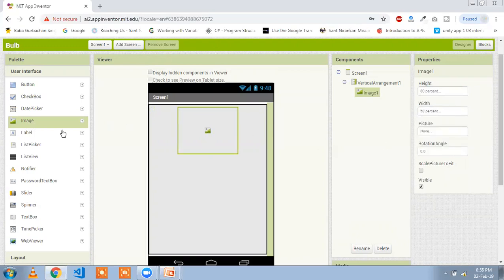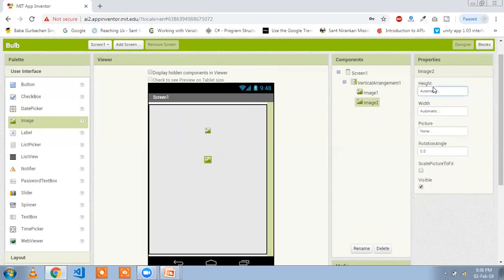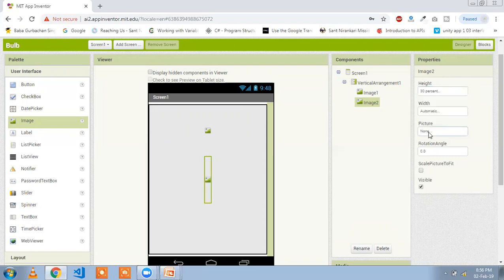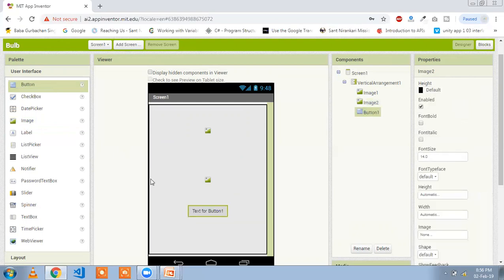Now we are going to add the second image. Click on the image, set height to 30 percent and width to 50 percent, and click OK. Now we need two buttons to turn the light on and off, so drag and drop one button and a second button.